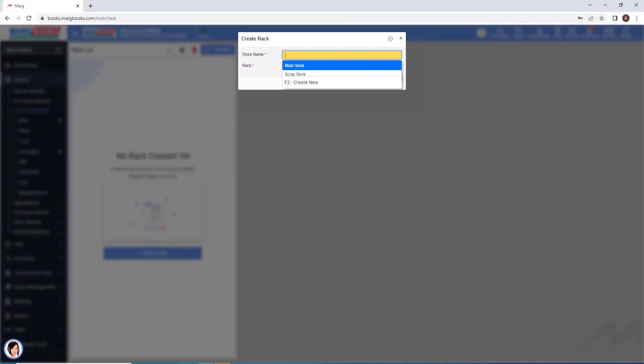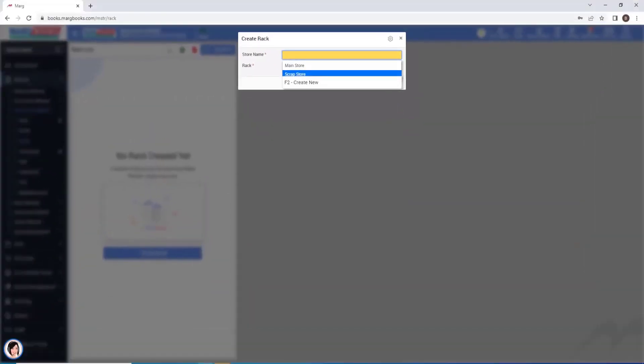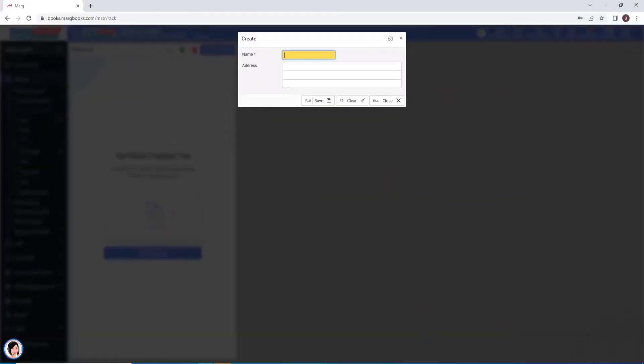In which by default, you will get two stores available, that is main store and the scrap store. If you need to create a store with a different name, then by clicking on the create button, you can create a new store from this window.